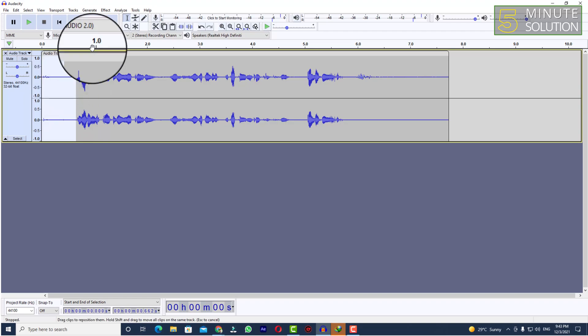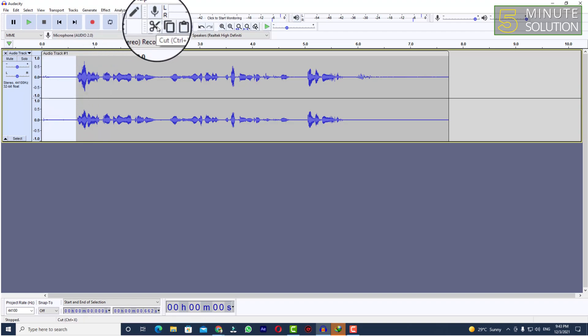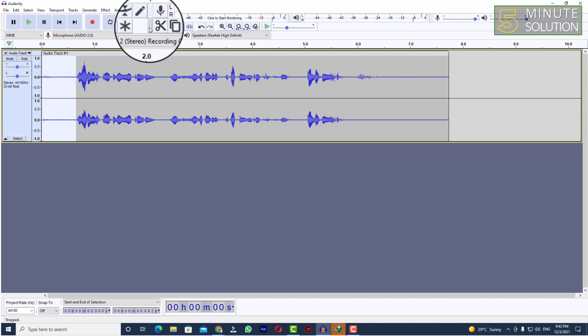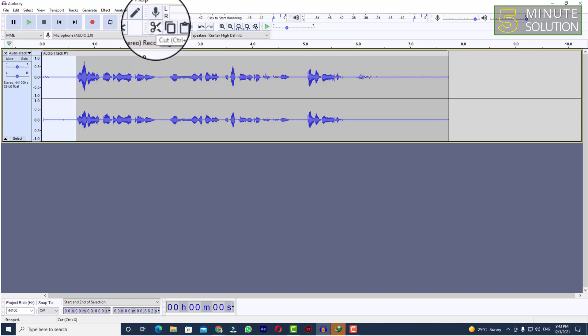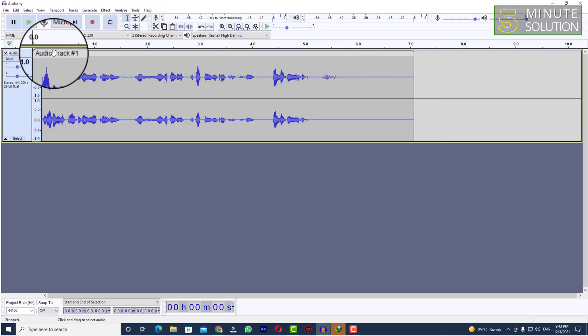You can see the scissor icon which is called cut. If you click on that or if you press Ctrl+X it will do the work. So I'm clicking on that. Now here you can see this part is cut.